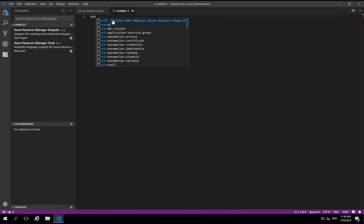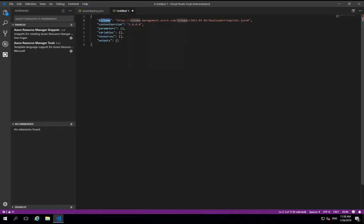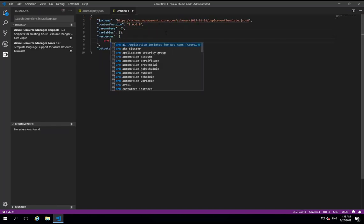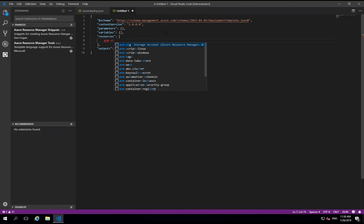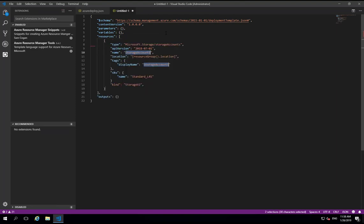So we start with this ARM template skeleton which will deploy this and then let's say we want to deploy a storage account and that'll deploy all those sort of options for us. So that can be a really useful starting point for when you need to write ARM templates from scratch and you don't want to have to go and look up all of the syntax. You can just use the snippets and deploy the bits and pieces you need.